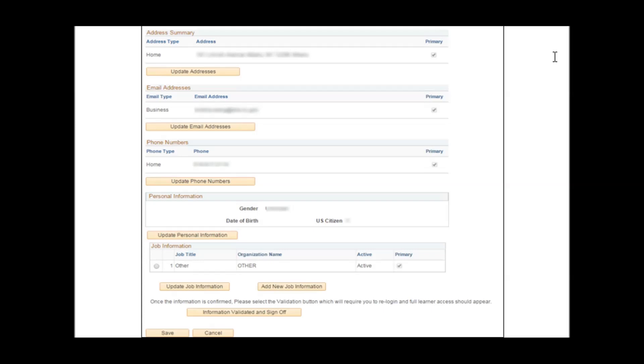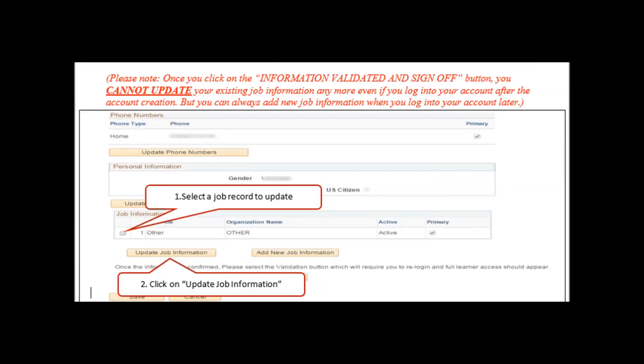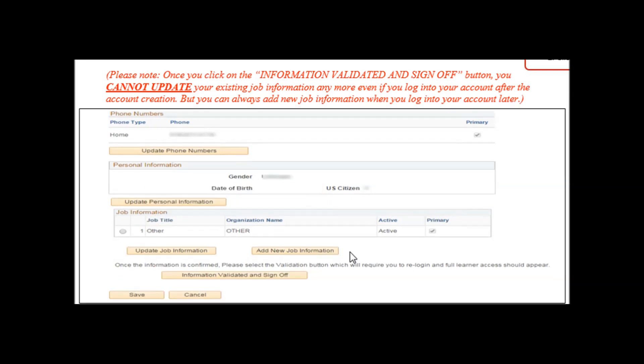This is when you update your information like address, email address, phone number, and job information. When you try to update your job information, use the radio buttons to select an existing job, and then click on the Update Job Information. When you're trying to add a new job information, click the Add New Job Information button.